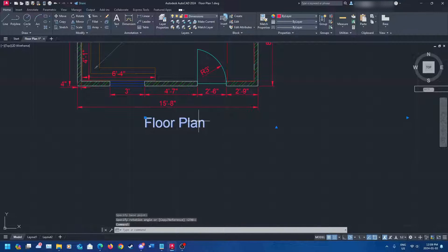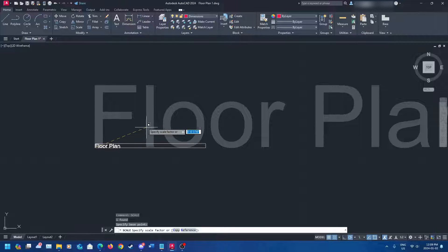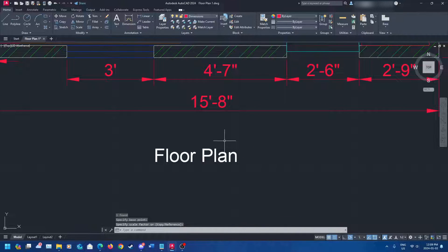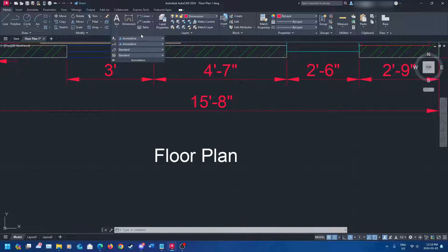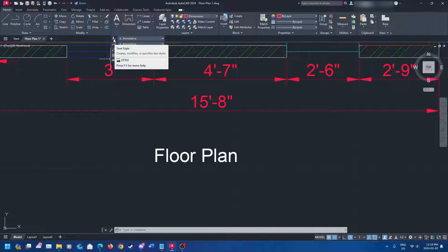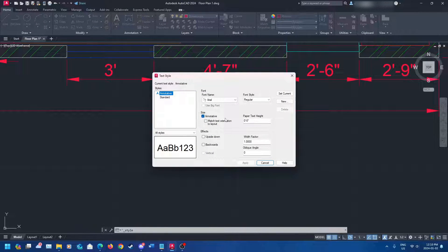For rotation, type 'rotate,' select your object, press enter, specify the rotation point, and you can rotate it freely in any direction. You can scale it smaller too — type 'scale,' click your base point, and shrink it. That's pretty much it for basic text editing. One important thing: when accessing text styles, click on the annotation bar and go to text style. Do not click dimension style or anything else — that would edit your dimensions or leaders.